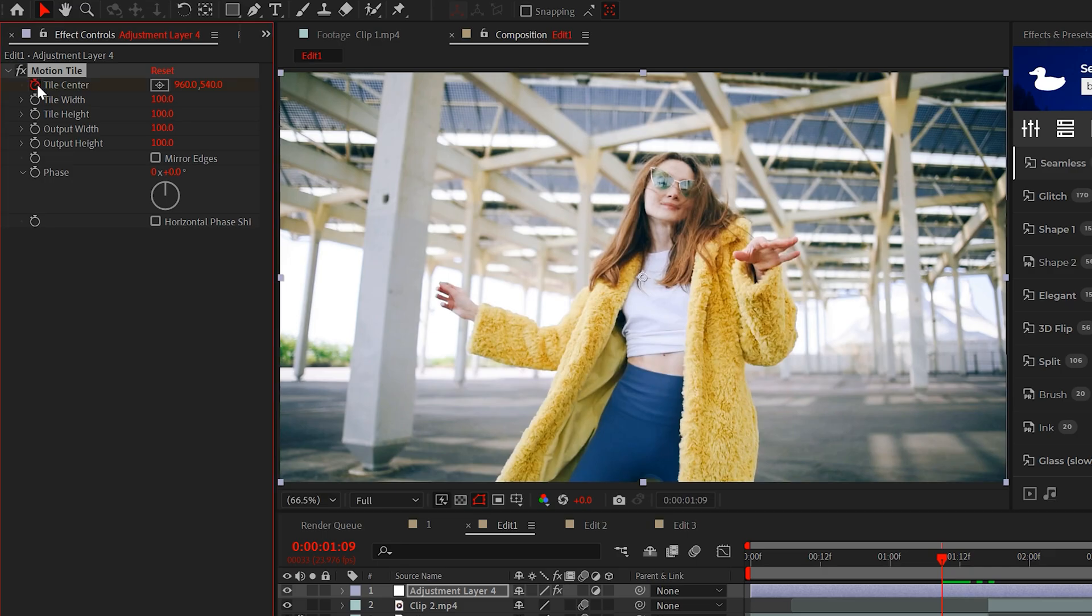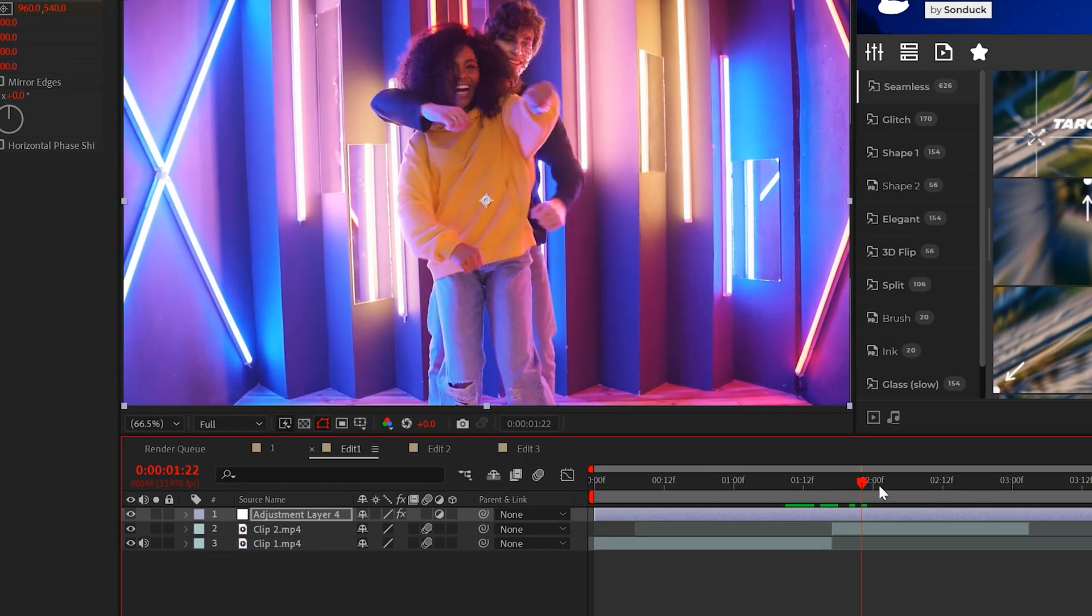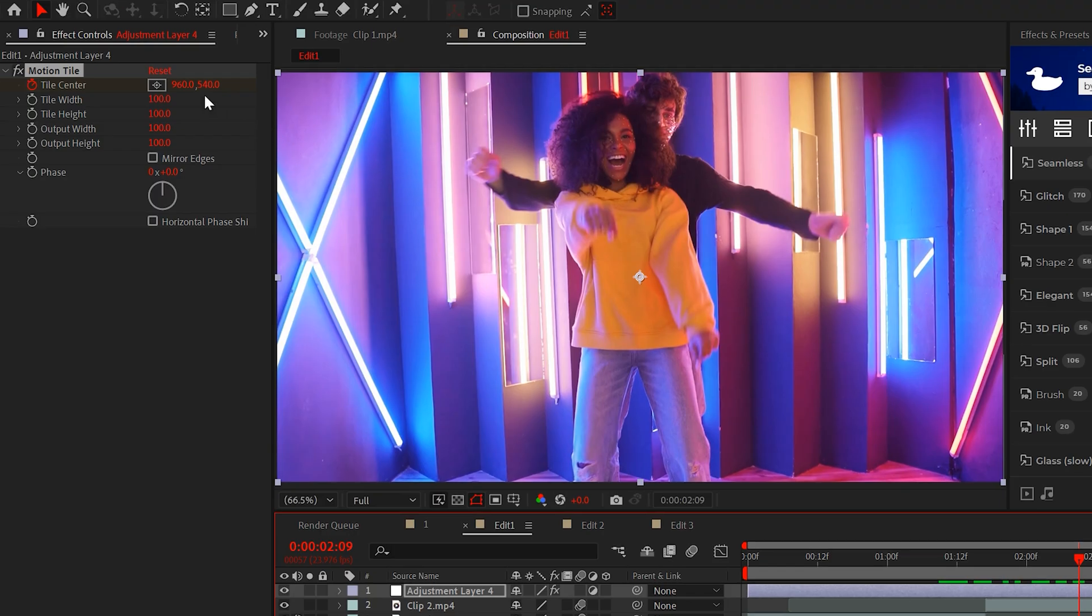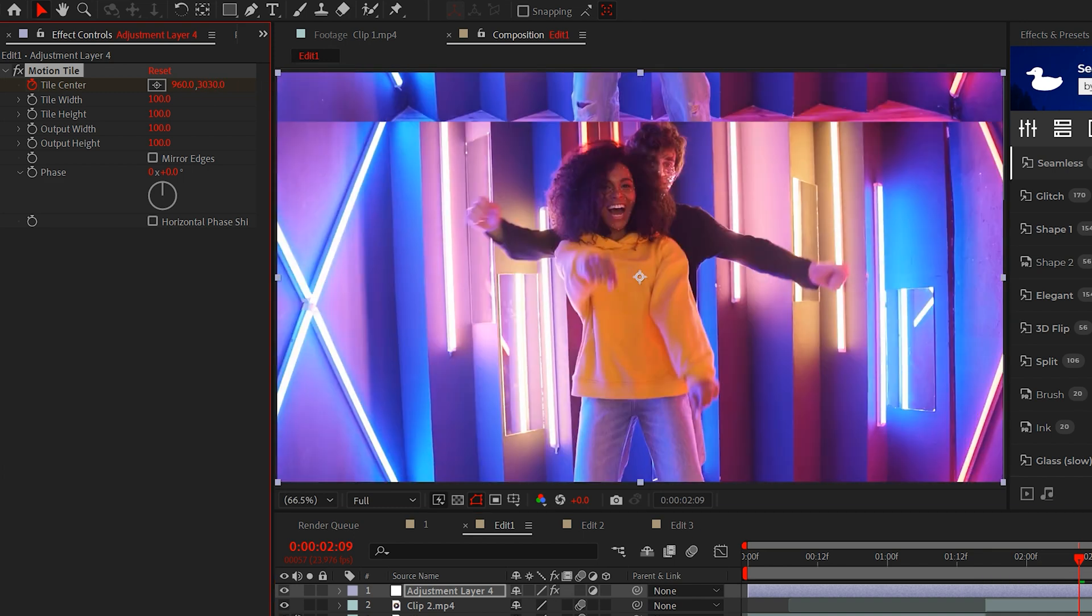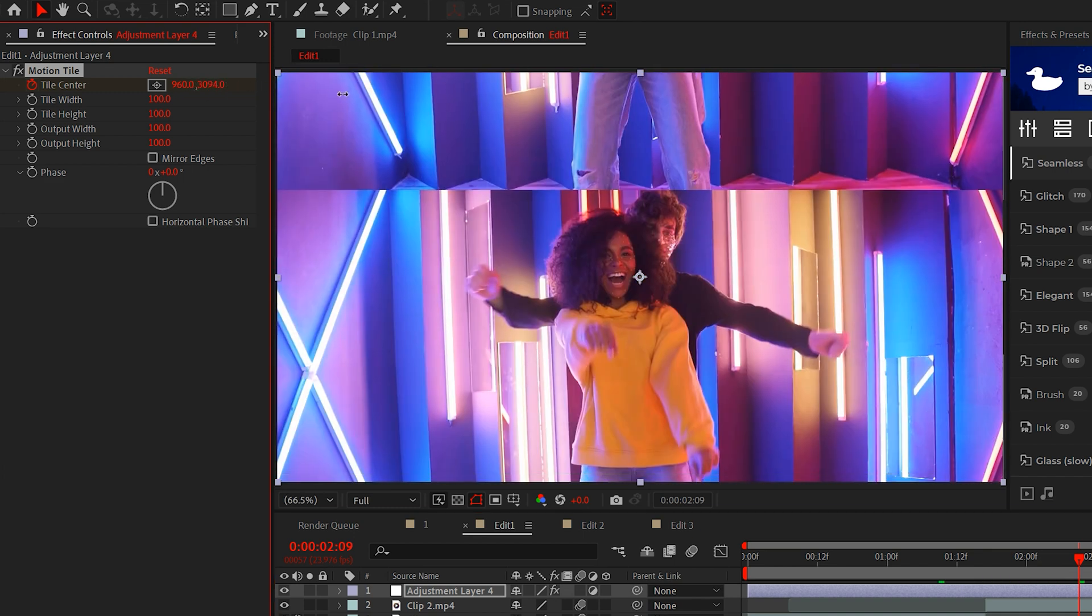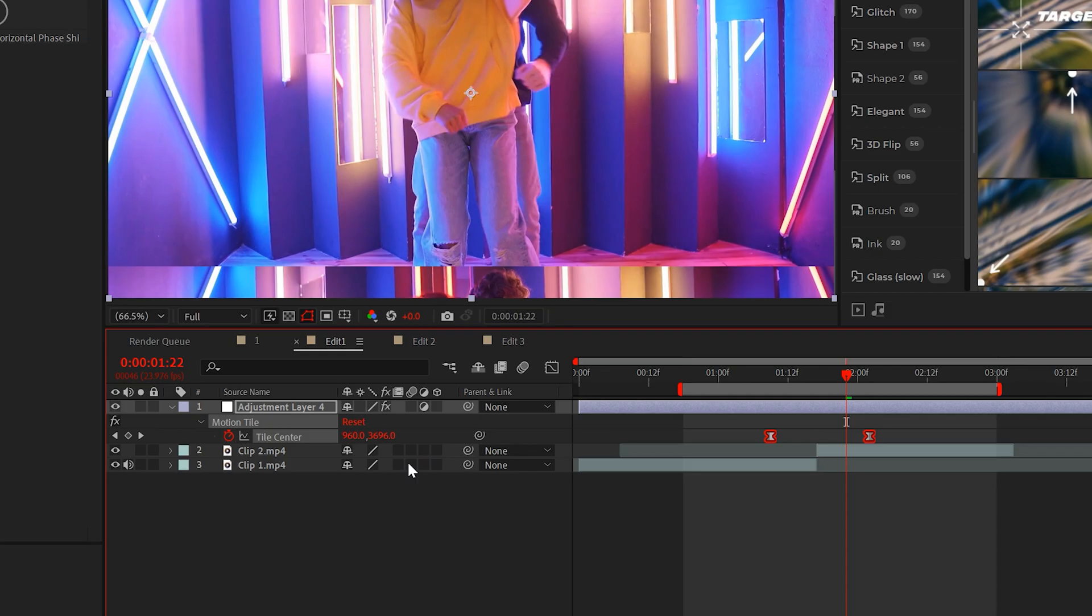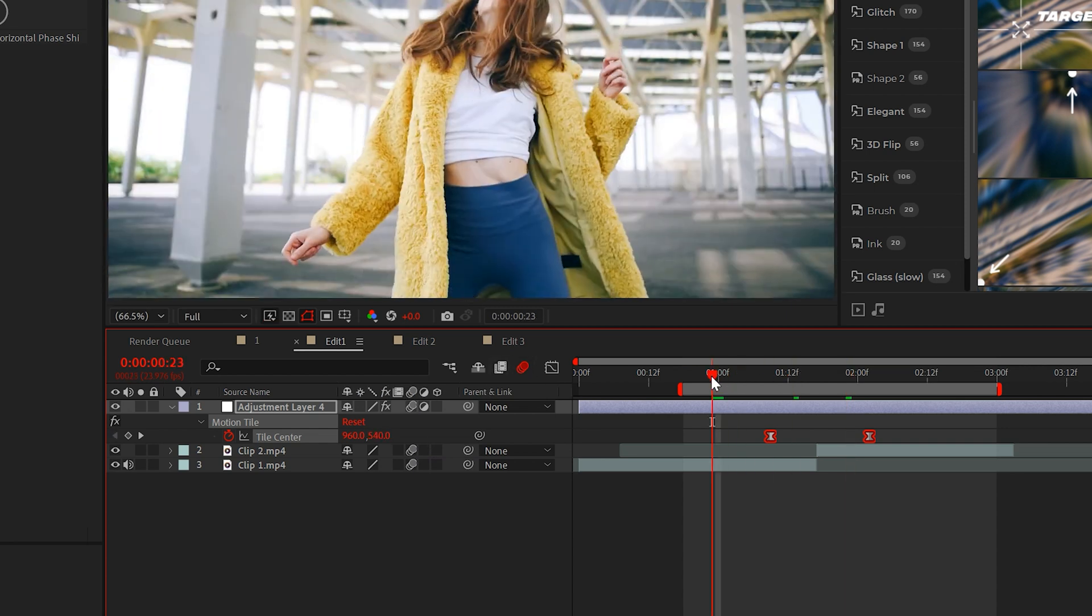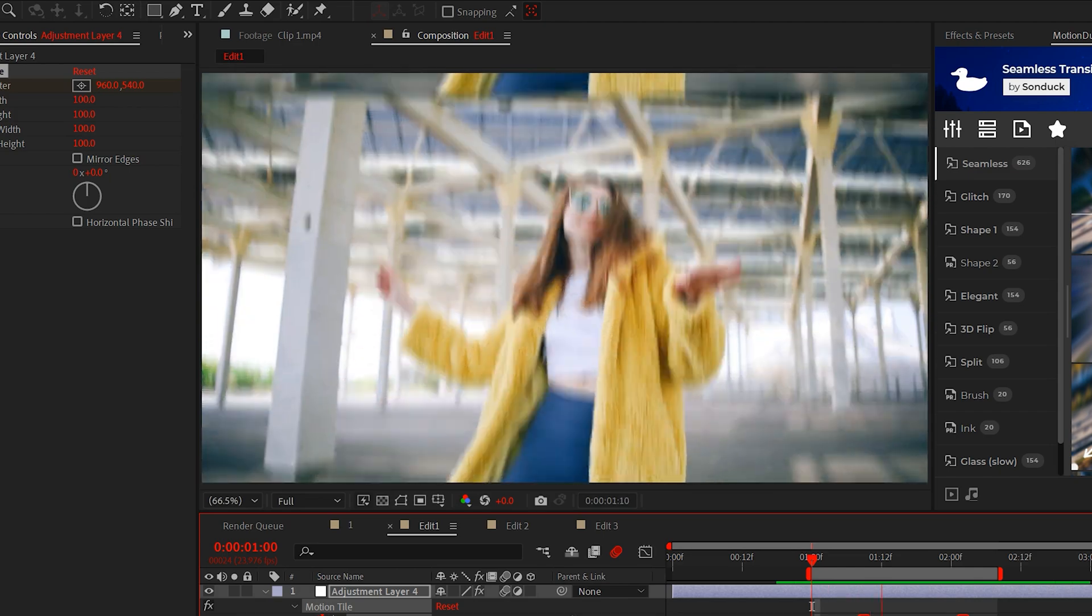Add a keyframe for Tile Center right before your first clip ends. Then move forward to right after your next clip begins and animate the X or Y value. You'll see that this repeats our footage. Then enable Motion Blur so everyone knows you're a pro. And now you have this great transition between your edits.